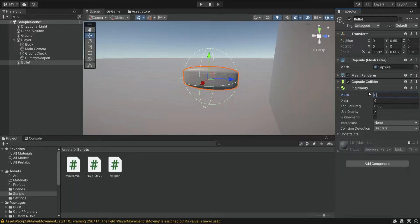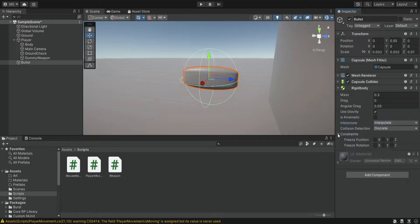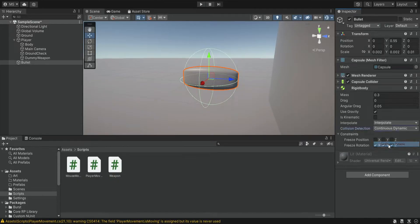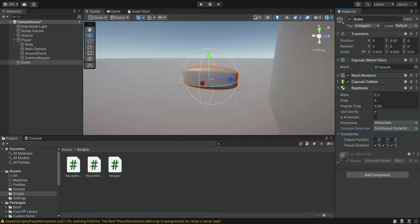We're going to decrease the mass, make it interpolate, and freeze the rotations. For the collision detection we're going to set it to continuous dynamic. We do all of these changes because when we shoot at targets the bullet will fly at a very fast speed, so we don't want it to skip through objects — we want it to register and hit. We're going to use OnCollisionEnter and do all kinds of things related to physics, so we do want it to be detected by other objects.